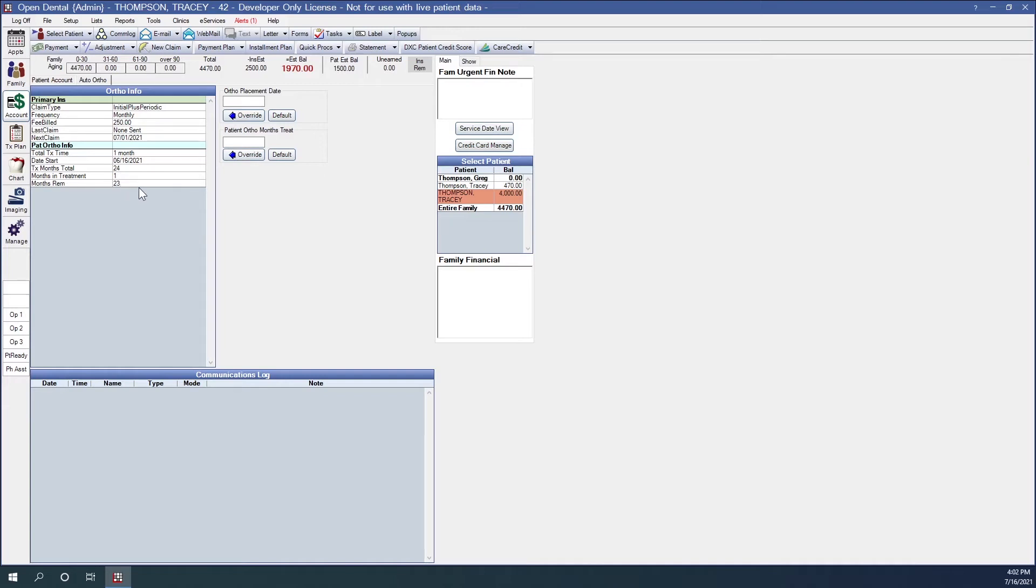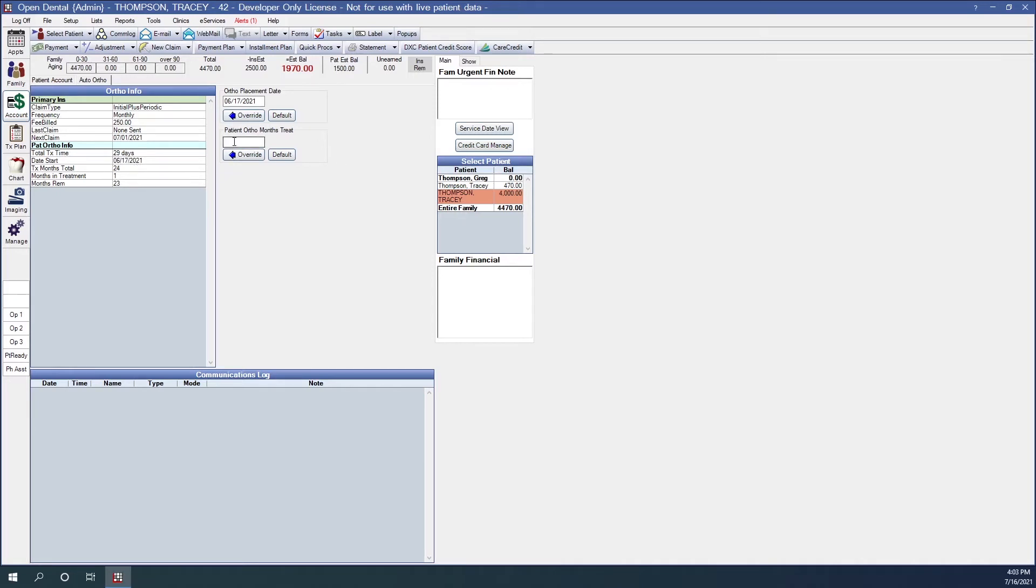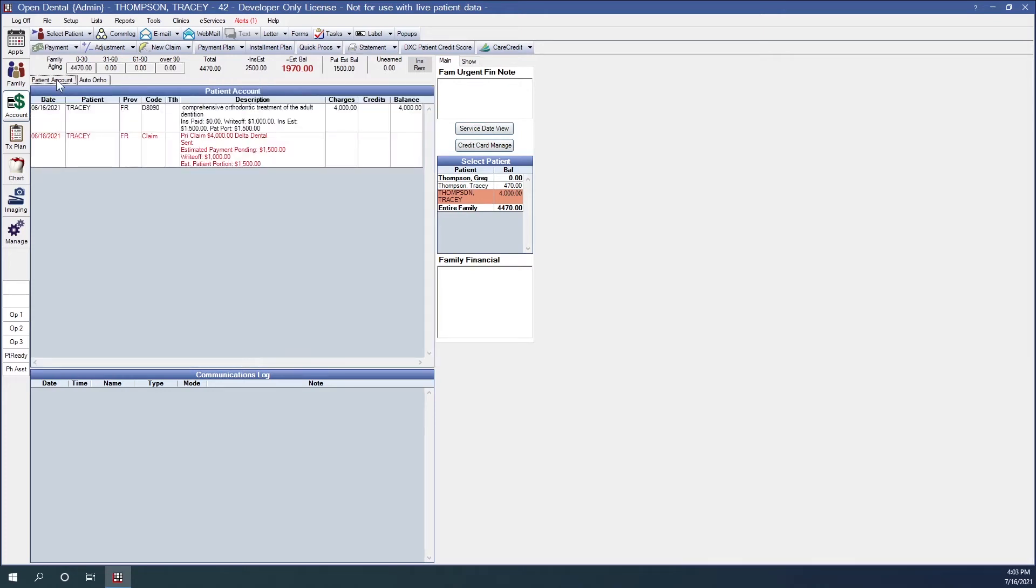We can also do overrides in this window. So we can do an override on the ortho placement date just by keying in a different date in this field. We'll enter the day after 6-17-2021 and click override. And that will change the date start and it also changes the counter for total treatment time. You can also customize the total months in treatment. So let's say for our example, Tracy, she will only need to be in ortho treatment for 18 months total rather than 24. We can enter that here and click override.